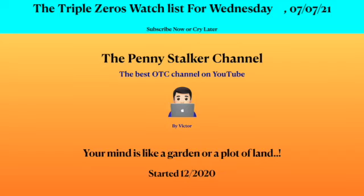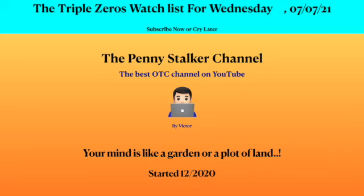Welcome to the one and only Penny Stalker Channel, the best OTC channel on YouTube. I am very excited to be bringing you the triple zero watch list for Wednesday, July 7th, 2021. If I'm excited to be bringing this list, you should be excited to watch it.